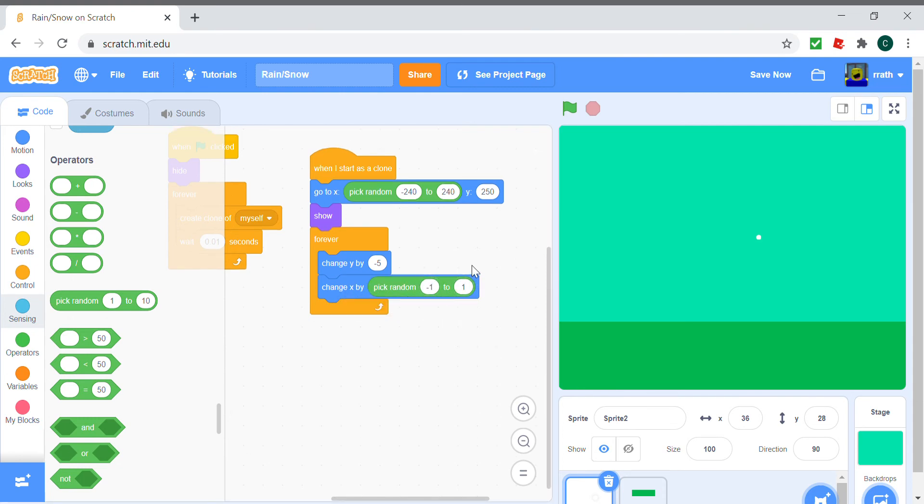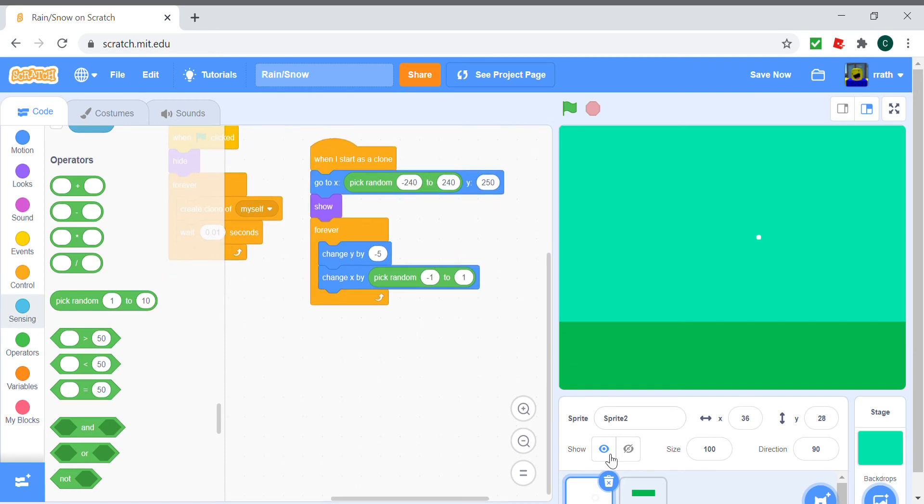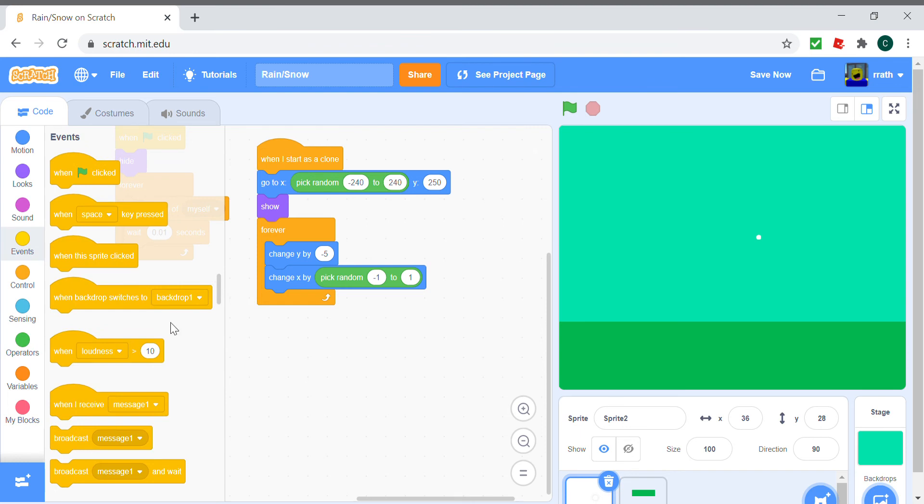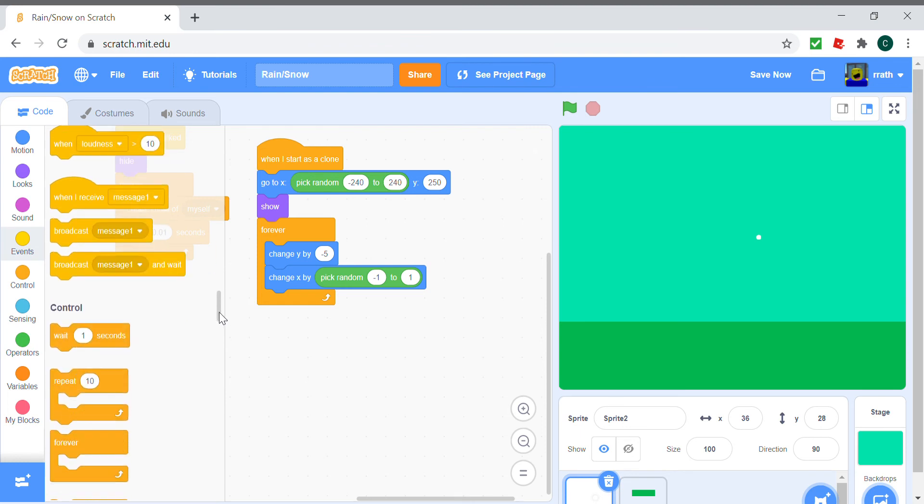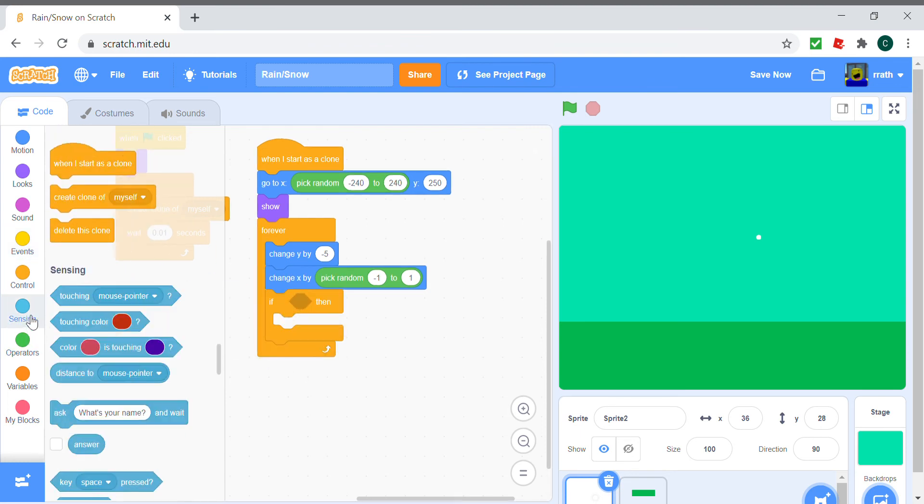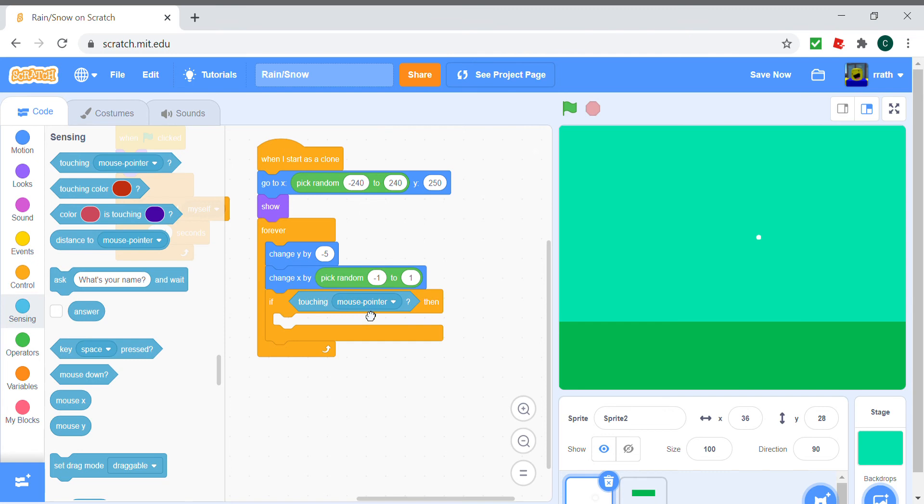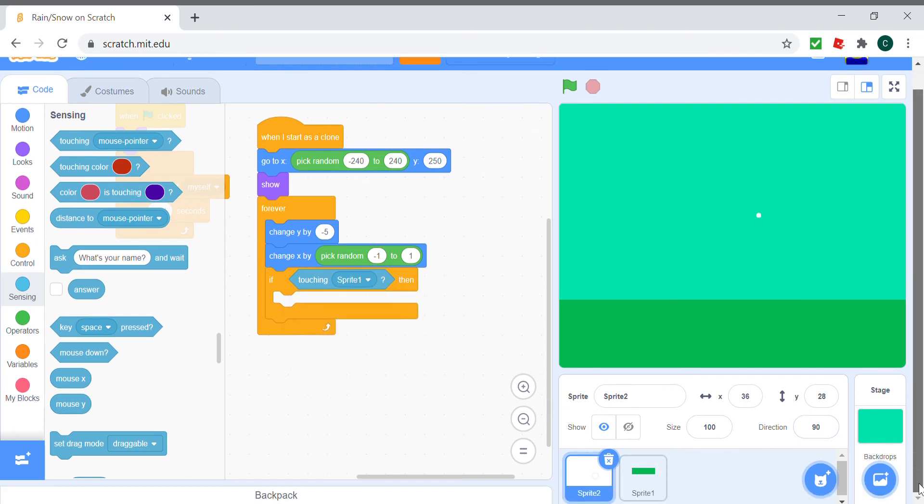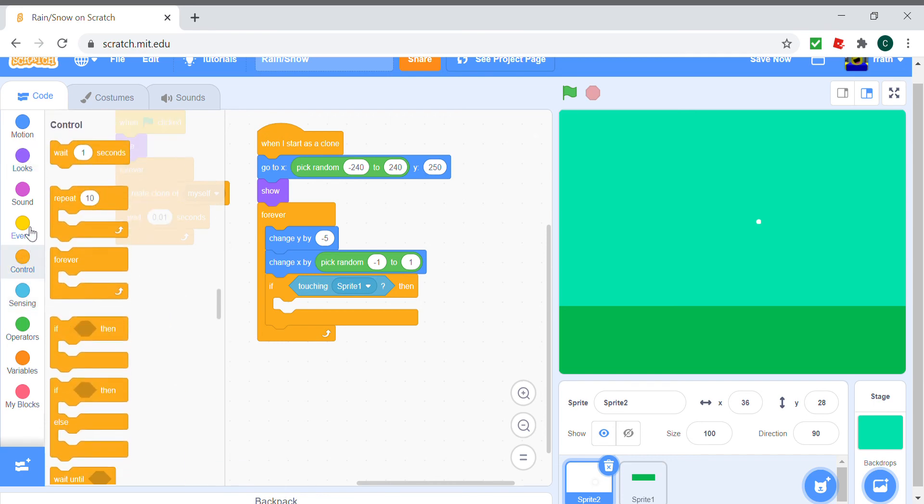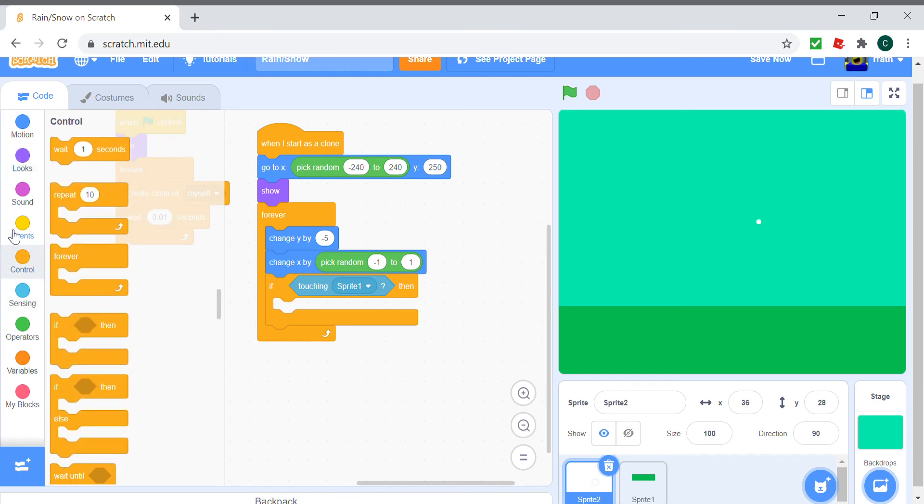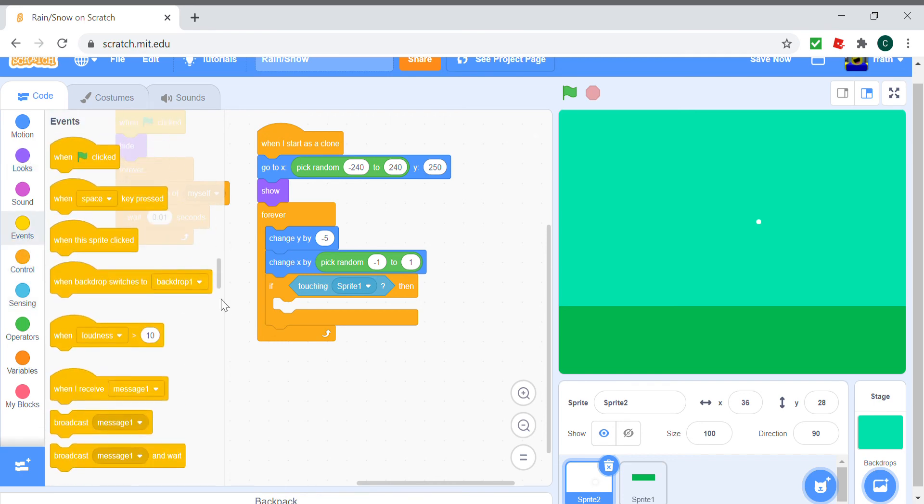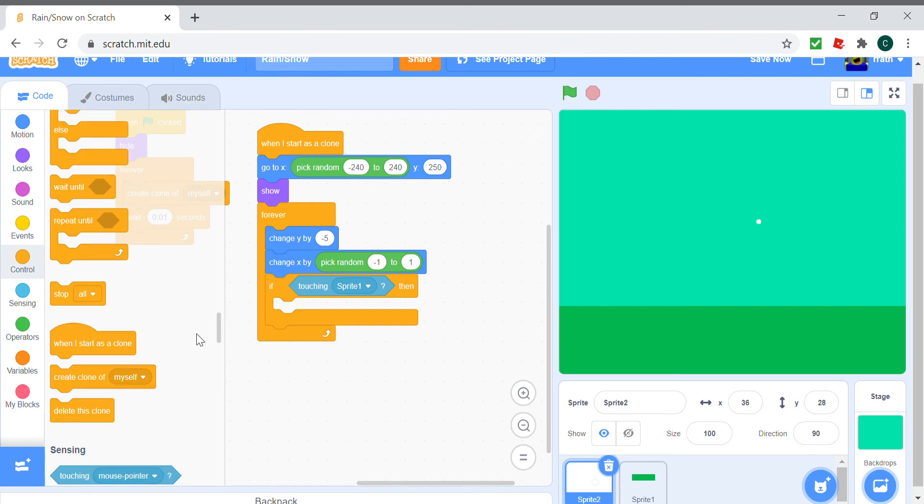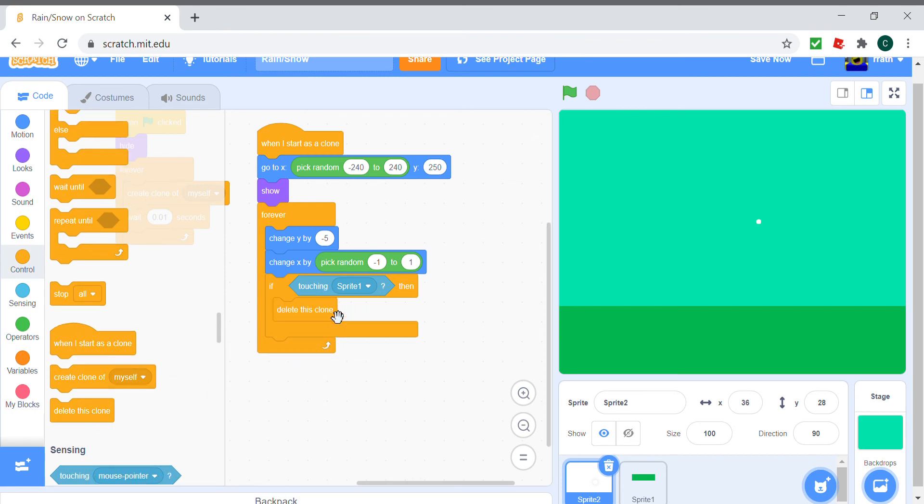Whenever it hits the ground, it's just going to delete itself. So if it's touching the ground, which is sprite one, then it just deletes itself. When we run our program, we see a nice snowfall.